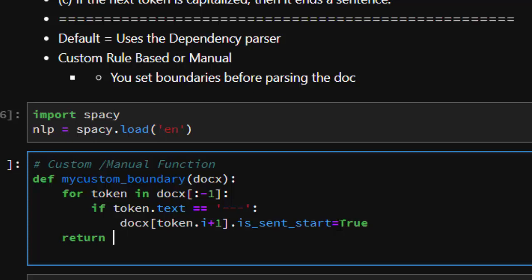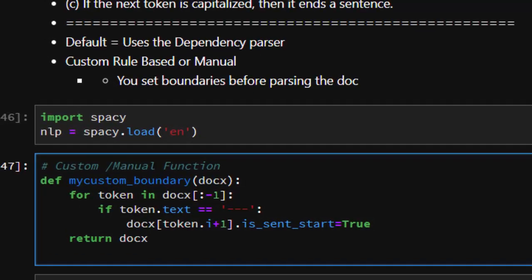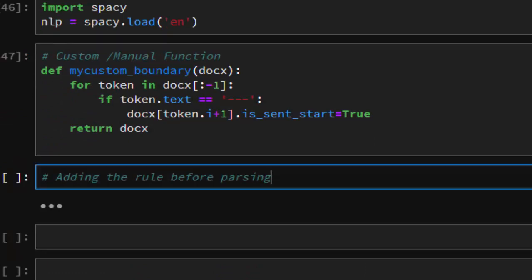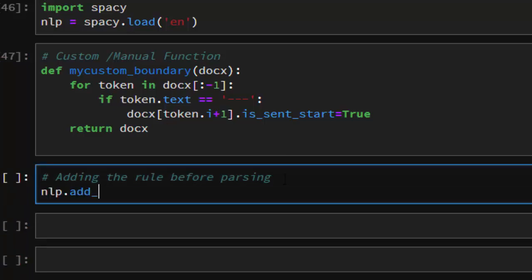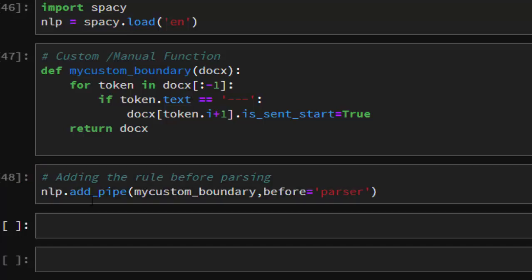Let's see if it works — there's no error. Now, before you apply this function, you have to add the rule first. How do you do that? It's quite simple: nlp.add_pipe with the function my_custom_boundary, and then pass in the argument before='parser' — to tell spaCy to apply this function before it processes the document.